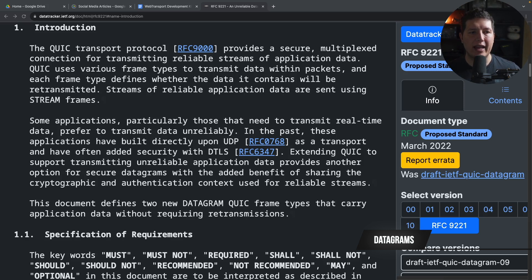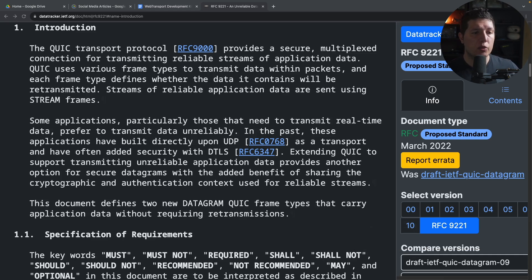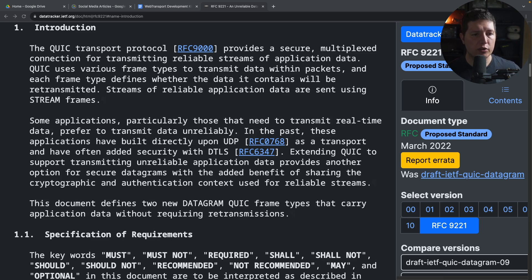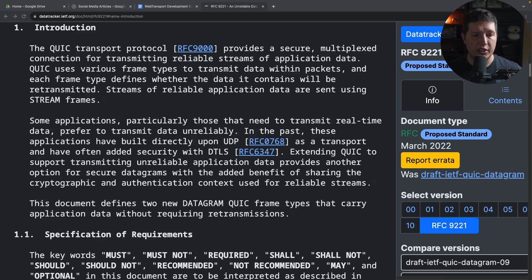Okay, now we're going to take a look at the spec for unreliable data transmission over QUIC transport, which is RFC 9221. Some applications, particularly those that need to transmit real-time data, prefer to transmit data unreliably. In the past, these applications have built directly upon UDP as a transport and have often added security with DTLS.